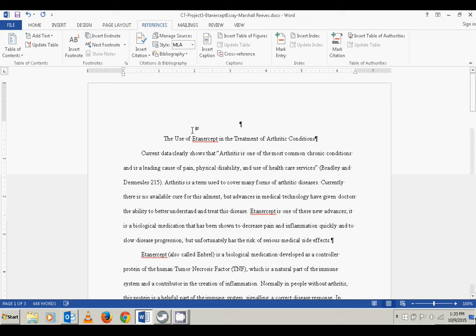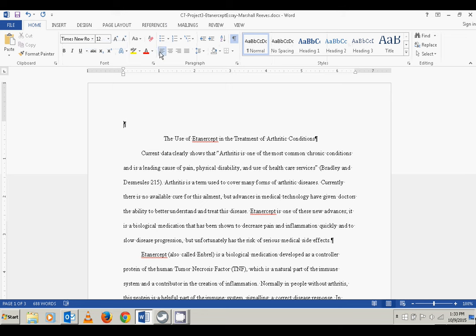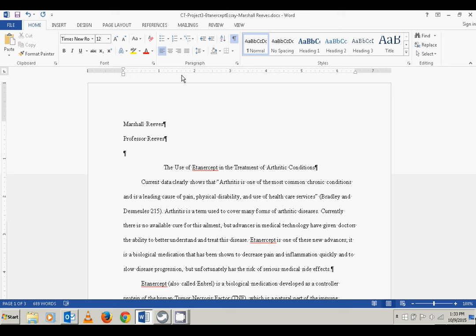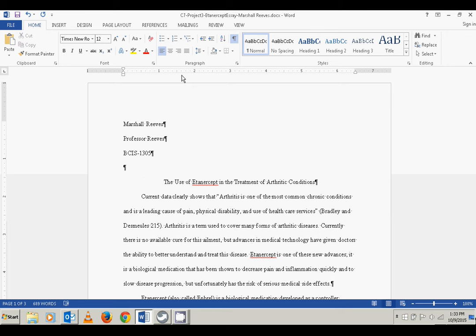The next step says to insert your name, your instructor's name, the title of the course, and the current date at the top of the first page per MLA guidelines. I hit Enter once on the title to get an extra line, then take it back and put it on the left margin. I'll type my name, press Enter, then the instructor's name, then the course, and finally the date. Make sure the date is in the correct MLA format — any other format will be wrong.